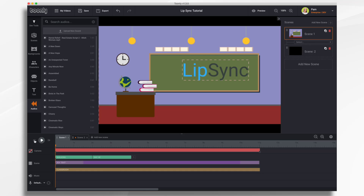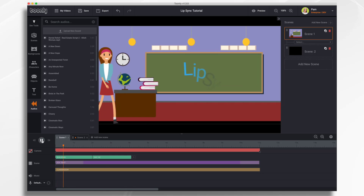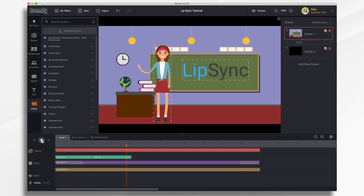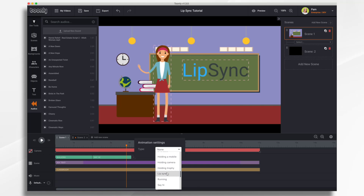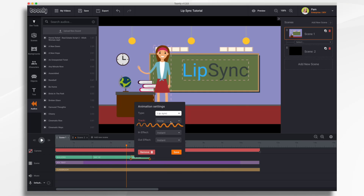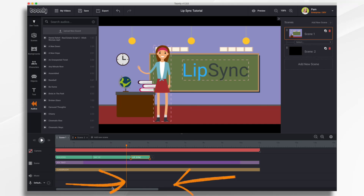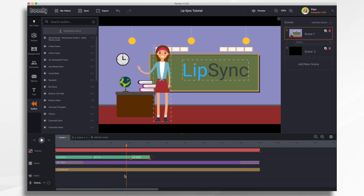In this tutorial we're going to go over the new lip sync feature in Toonly. I already have a classroom scene set up with a teacher who walks on and waves to the students. With this new lip sync feature she can speak directly to the students. First, click the plus sign by the character to add a new animation, scroll down the list until you find Lip Sync, and it will prompt you to add an audio track — right now it's set to none because there's no audio in the timeline yet. You need to add it first, and there are two ways.